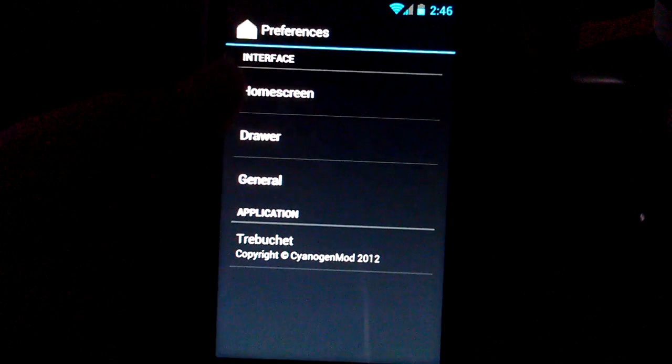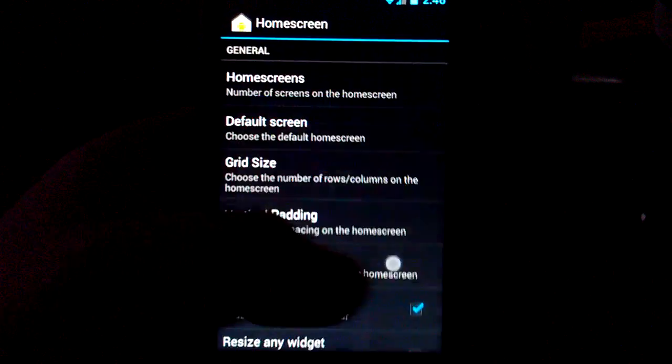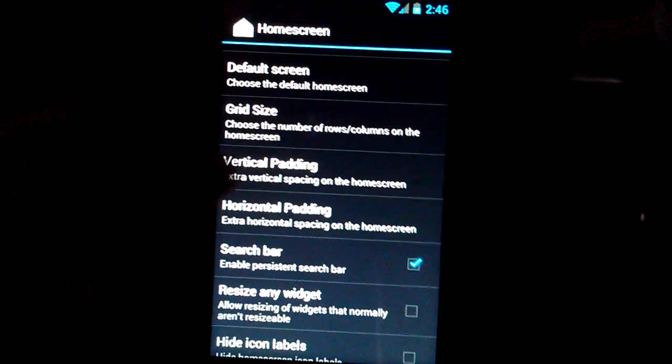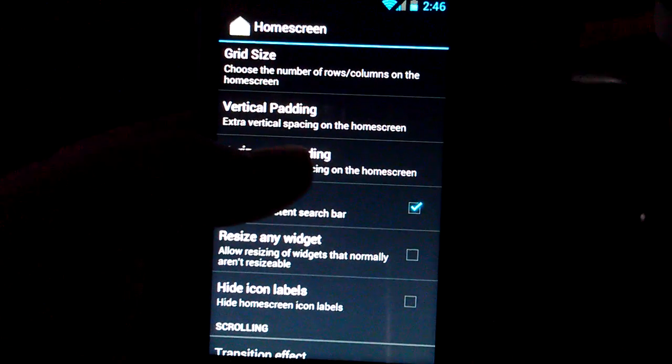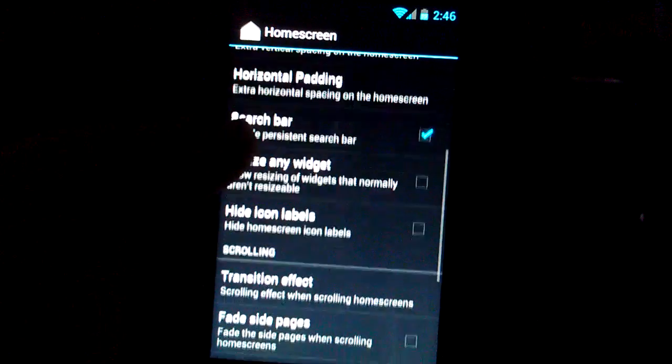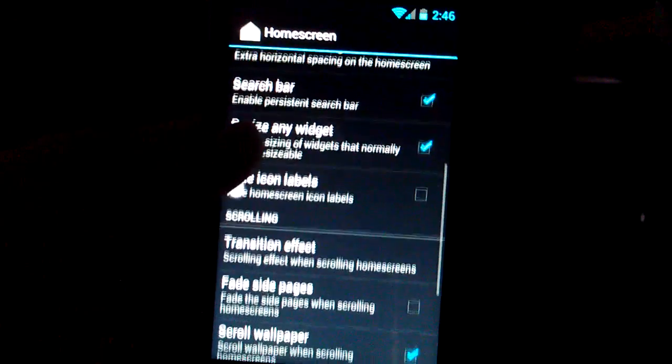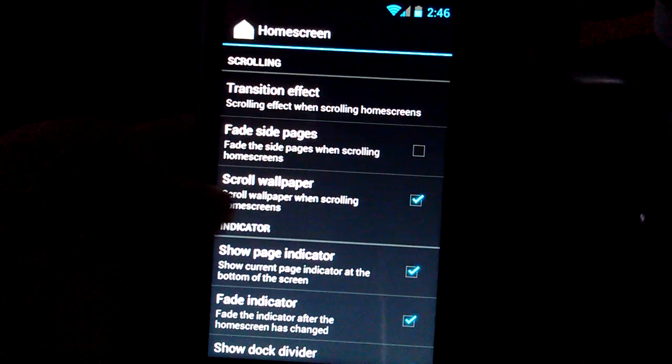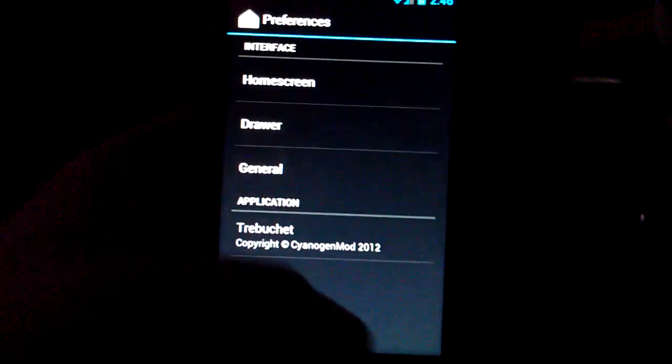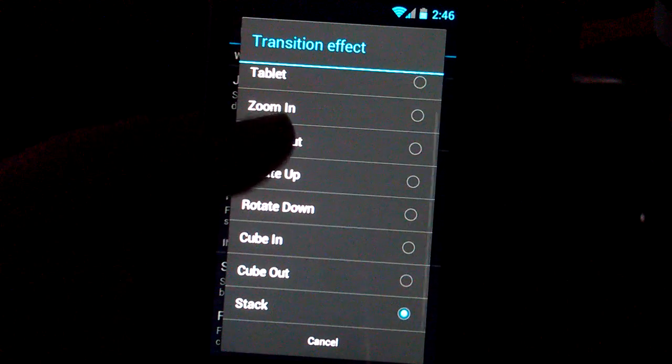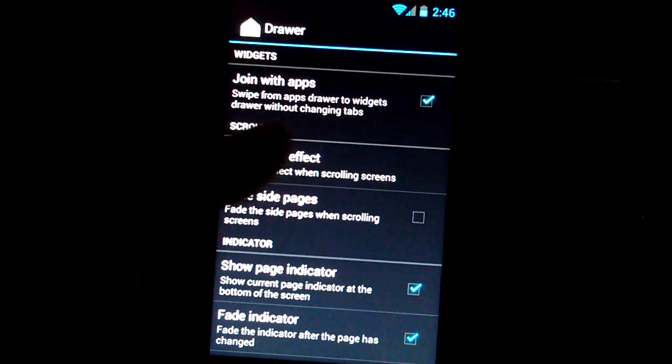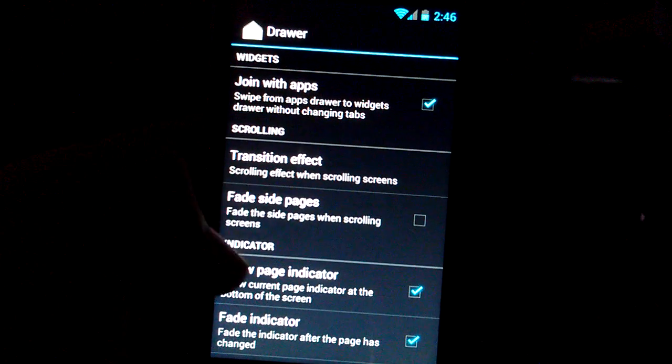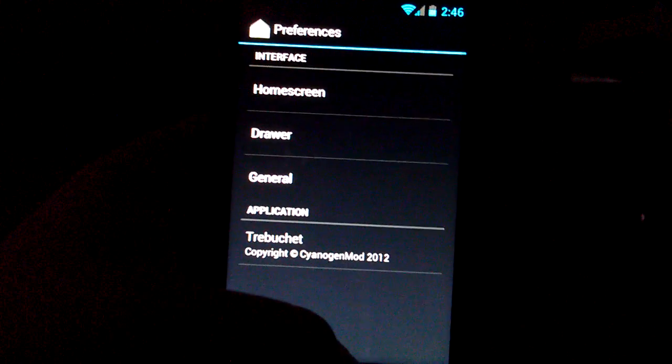Let's go to launcher. See what kind of stuff you can do. You can change the number of home screens. I'm just going to leave it on default 5. Grid size, default screen for the home screen. I just leave it in the center. Vertical spacing. Horizontal padding. Search bar. Resize any widgets. It's a good feature. Transition effect, probably my favorite is the tablet. I think it's pretty cool. Scroll wallpaper, show page, fade page indicator. Twitter drawer. Transition effect. Let's just leave it as the stack. Stock ICS. Fade side pages. And then general, auto rotate screen. Let's check that on.